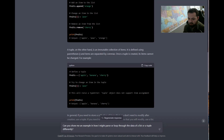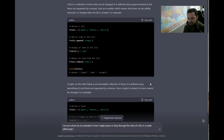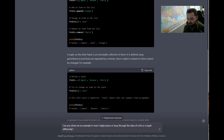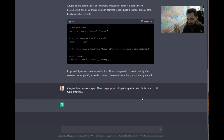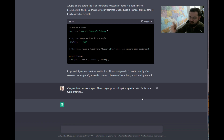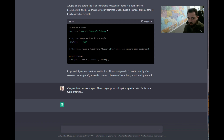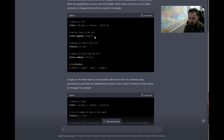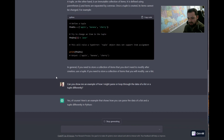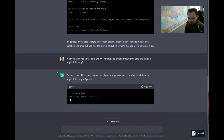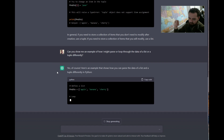We have some explanations and code here. Now we can ask: 'Can you show me an example of how we might parse or loop through the data of a list or a tuple differently?' We're asking for more explanation of how you actually get into a list or tuple and pull that data out. It gave some basic ways — you could reference the index, print a specific item, or add to the list. This helps us in an interview where we're not just discussing basic differences but also demonstrating how to work with the data.